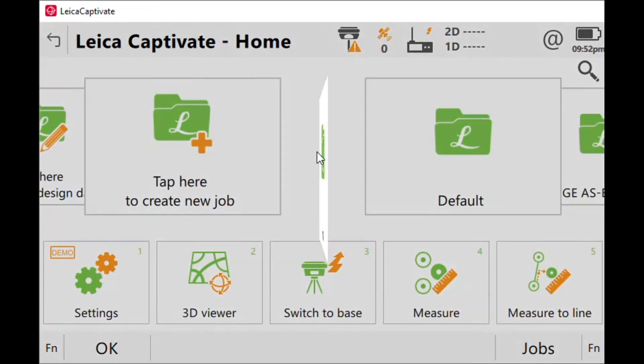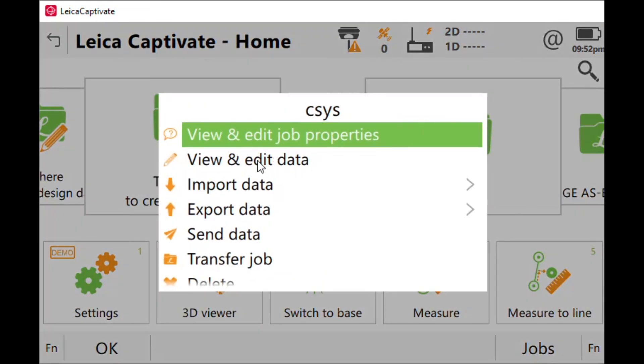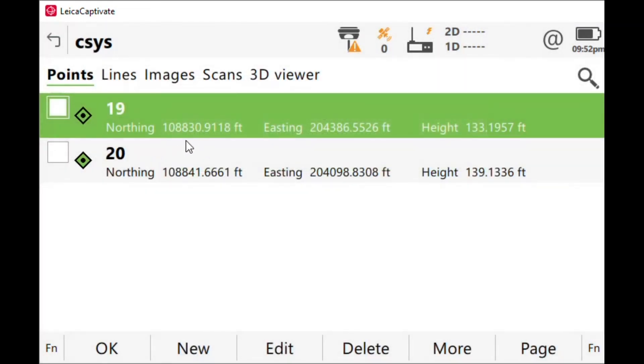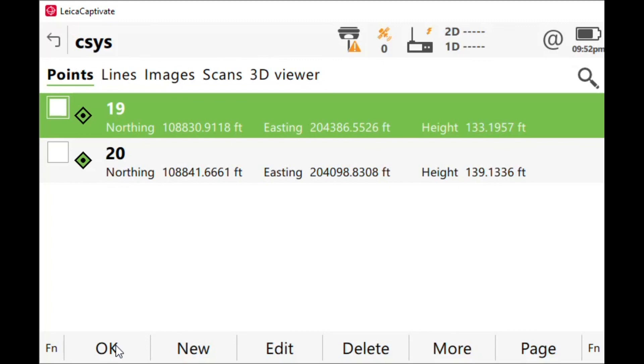Now if I look at it, properties, the coordinate system is attached. When I come over to coordinate system and I go to view and edit data, I have coordinates in a state plane projection. That's how you build a state plane coordinate system template for your Leica CS20. Enjoy.